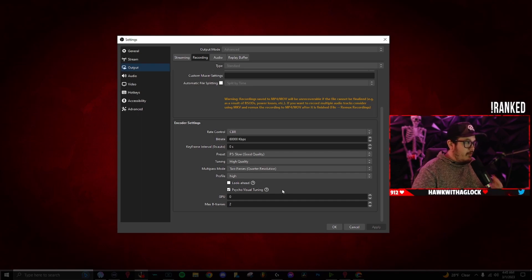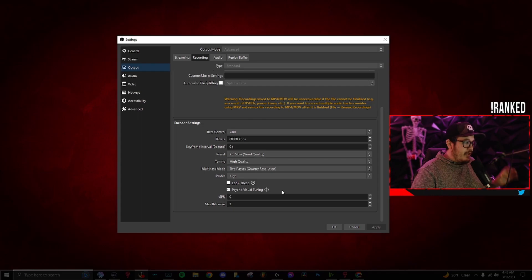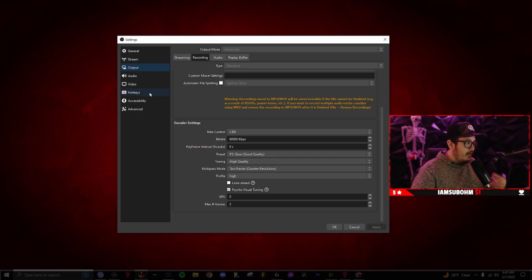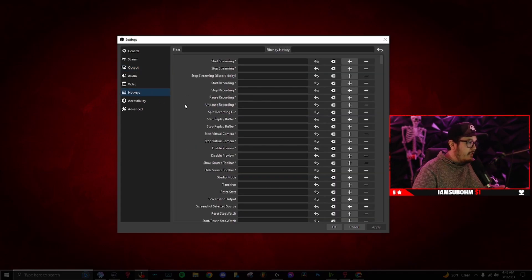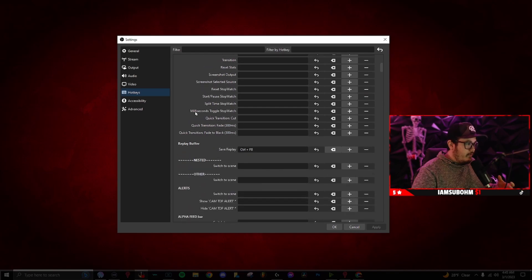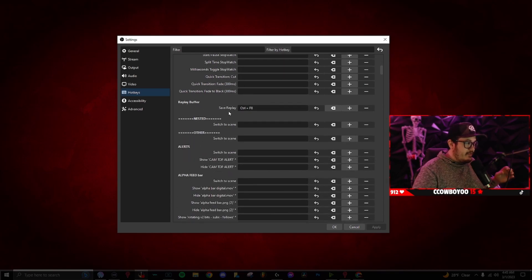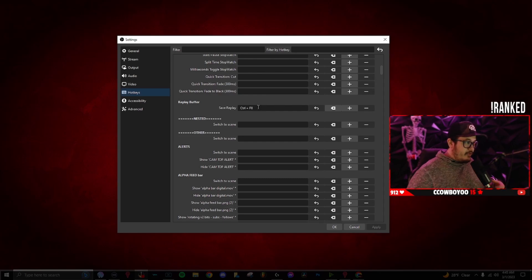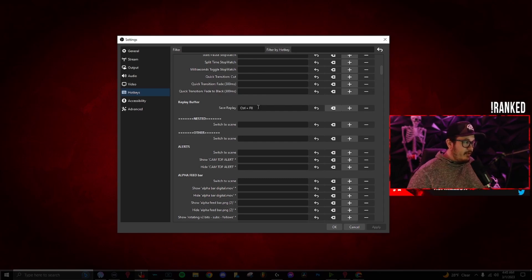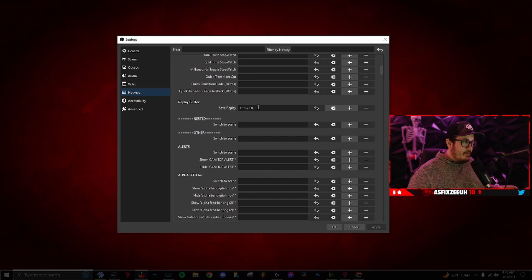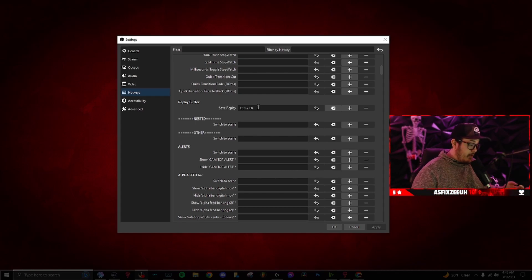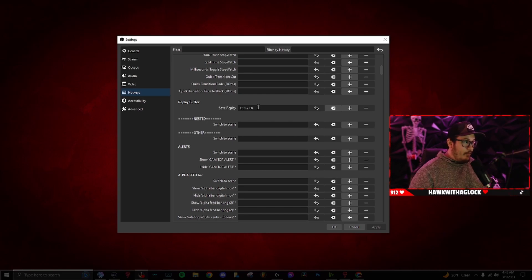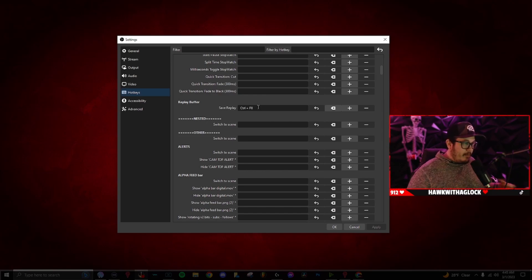Now once we have that set up, the most important feature is to set up a hotkey so this will work. You want to go over to hotkeys, scroll down until you see replay buffer, and then the save replay, type in two keys on your keyboard that you normally don't press at the same time when you're playing a game. I have control F8 because there's no way I'm going to push those buttons while I'm playing a game.